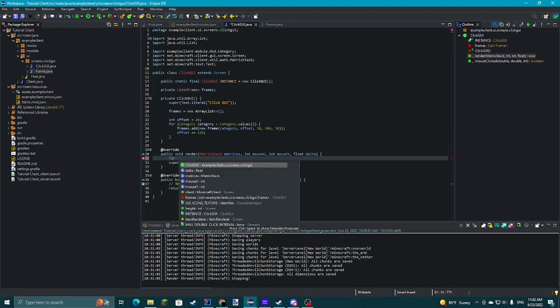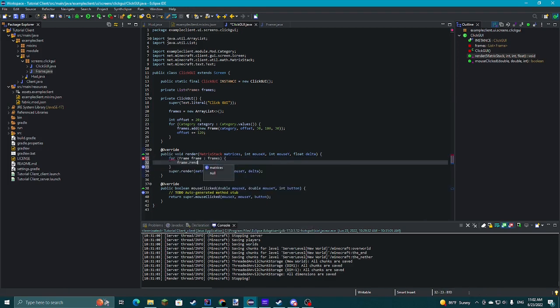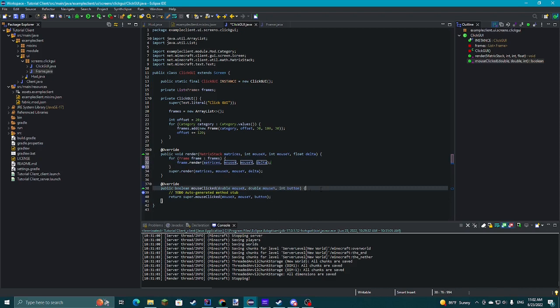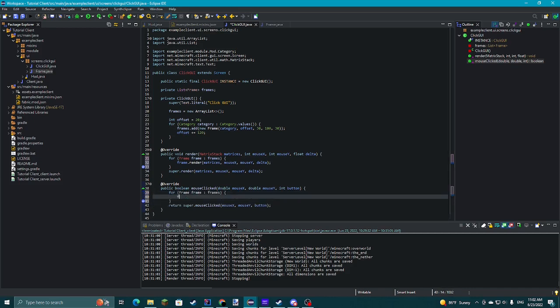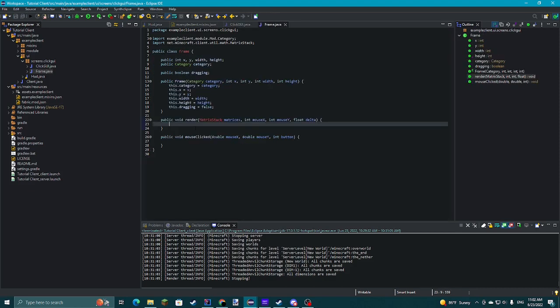Make sure you import the one from your modules and not from the locale. Then we do offset += 120, accounting for the 100 width and adding 20 pixels in between. Then for each frame out of frames, call frame.render, and for mouseClicked call frame.mouseClicked.